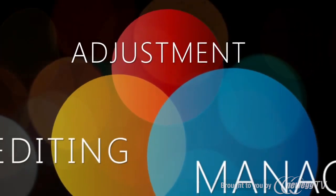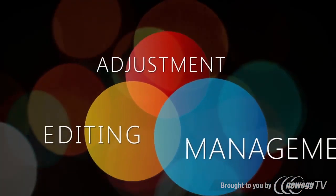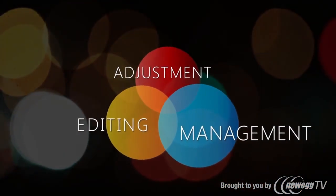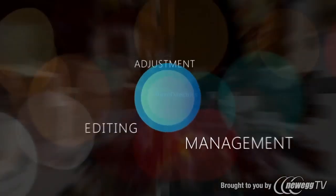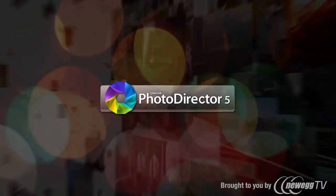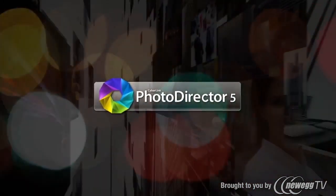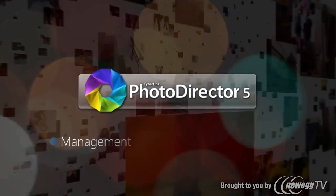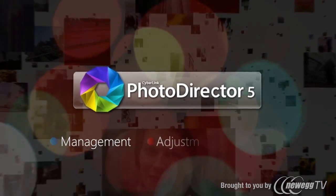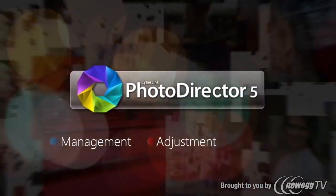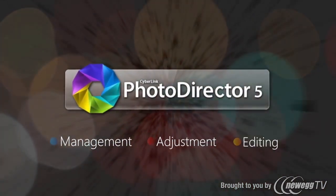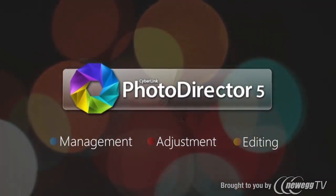To cover all your photography needs, CyberLink brings you the most creative photo editing software, PhotoDirector 5, giving you a unique and creative way to manage, adjust and edit photos in a single intuitive workflow.